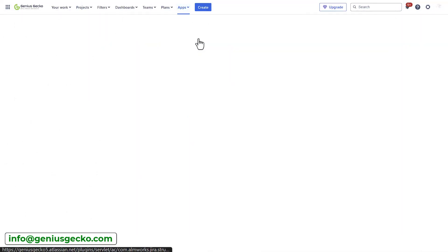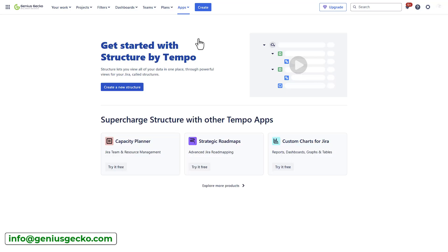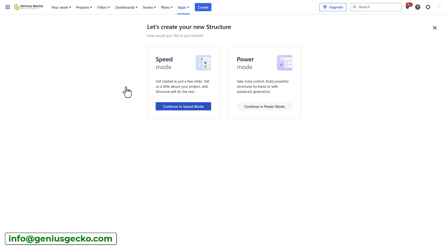When you open Structure, you will be redirected to this getting started screen. When you click create a new structure, you will see two options to start with. Structure offers two modes: the speed mode for quick and simple setup, and the power mode for advanced customization and detailed control of your project hierarchies. Let's explore the speed mode first.